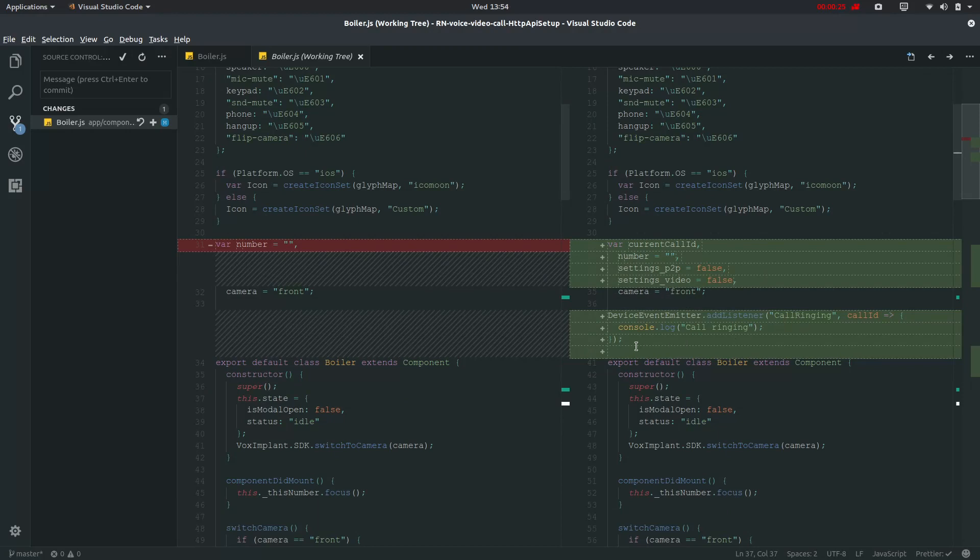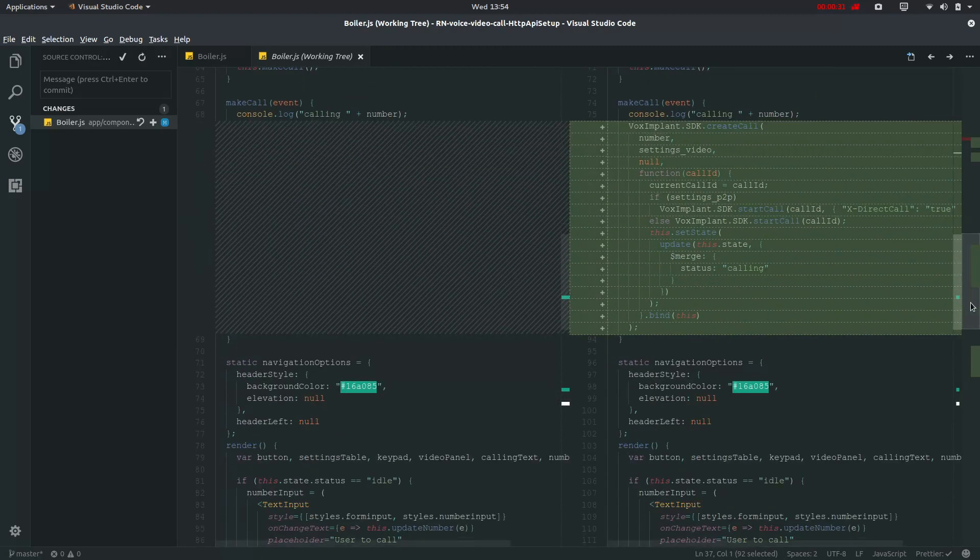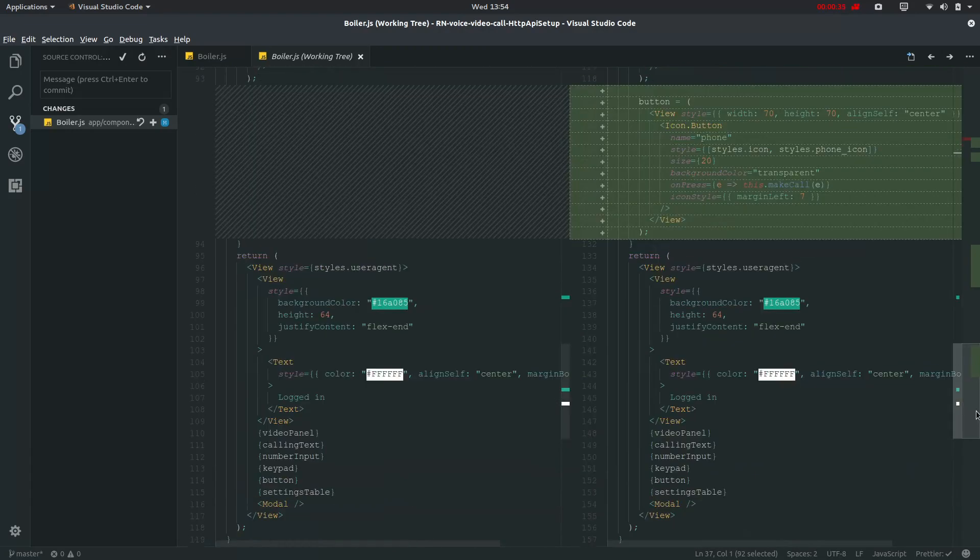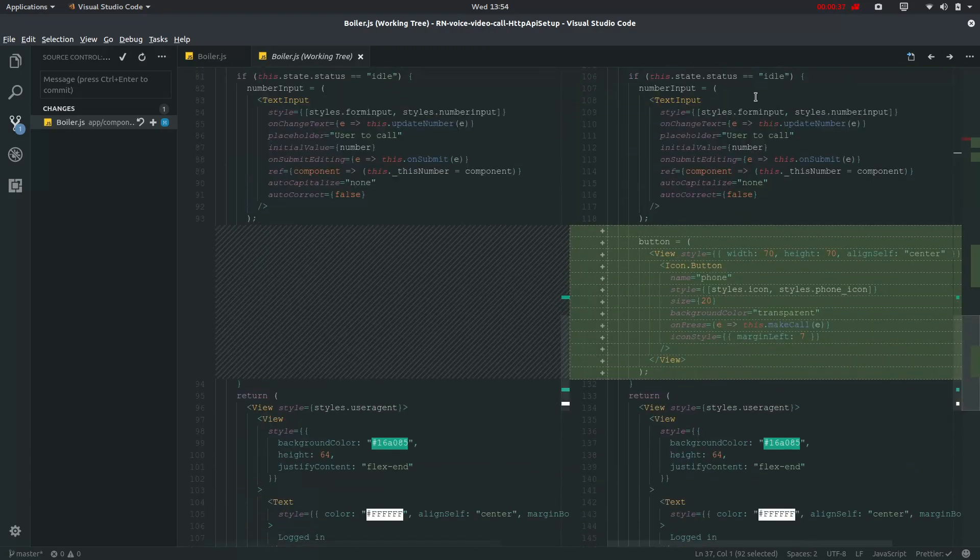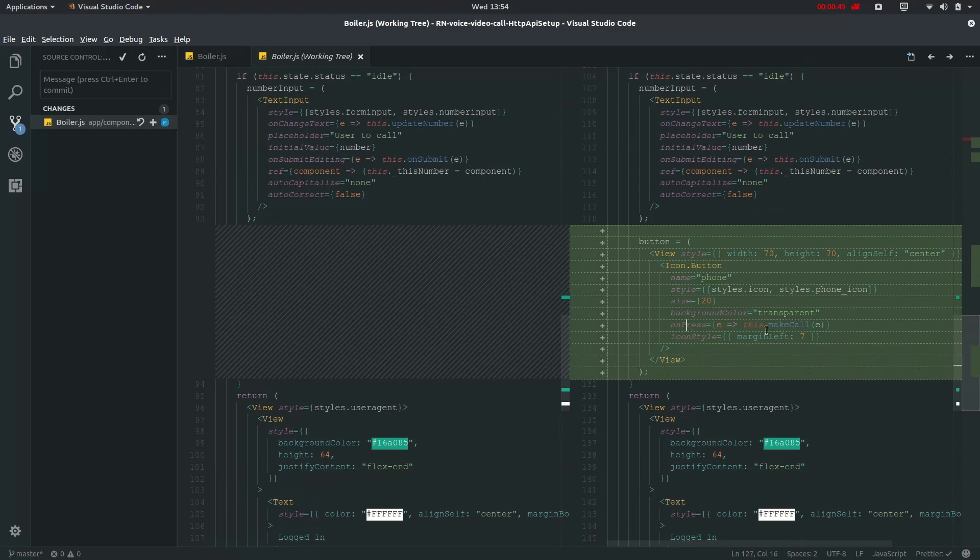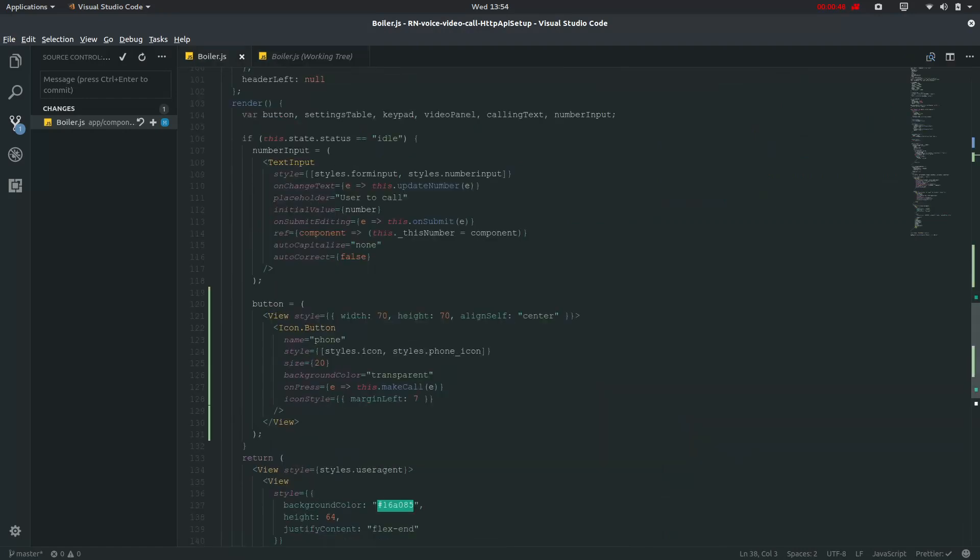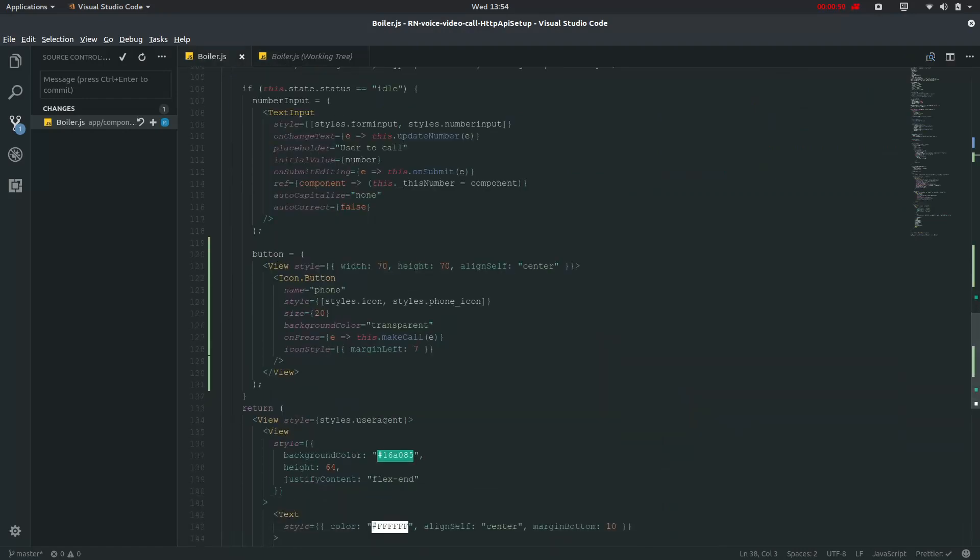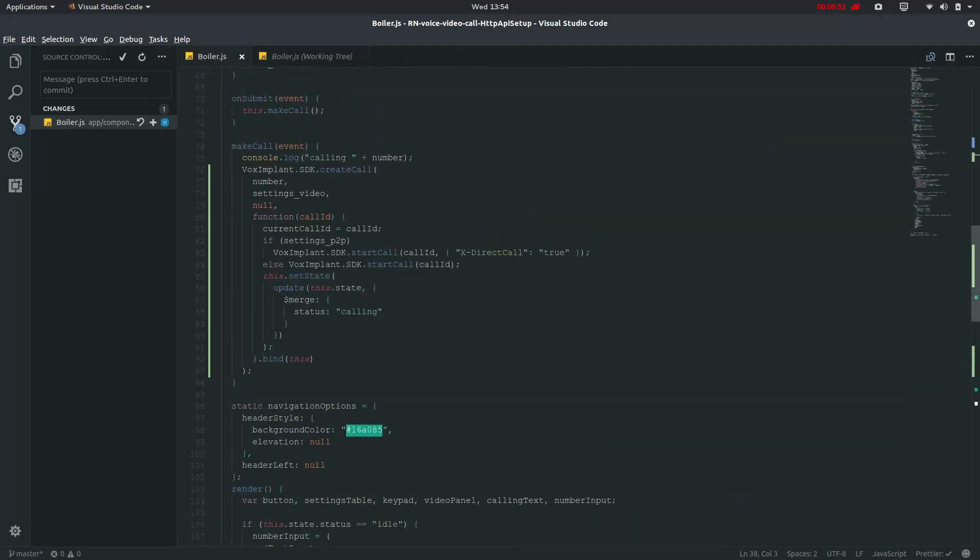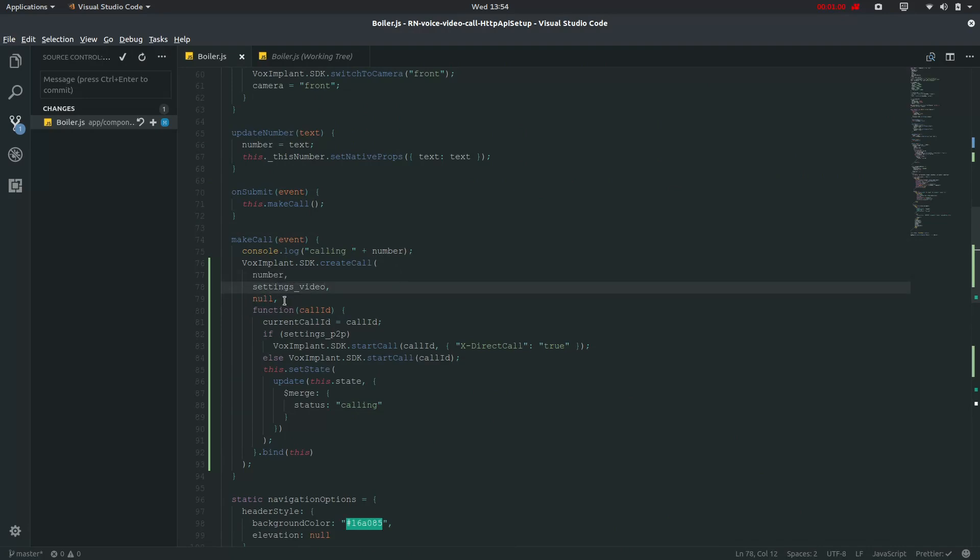Then we have defined this make call which will be coming back later on. We have just put up this button if status is idle where it will show icon button and where this on press will go into this dot make call. Let's check it. On this dot make call it will go into make call which will console log the number which is right here and then settings P2P will be defined later.